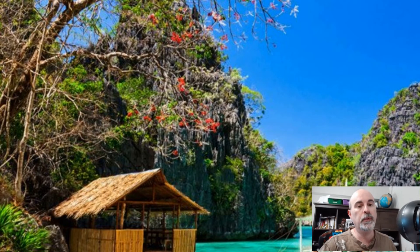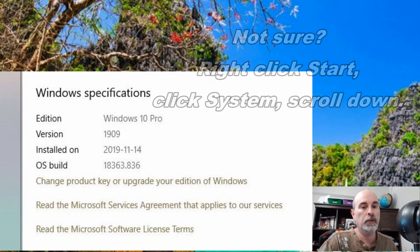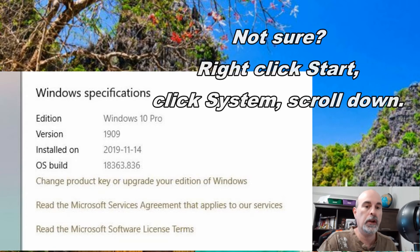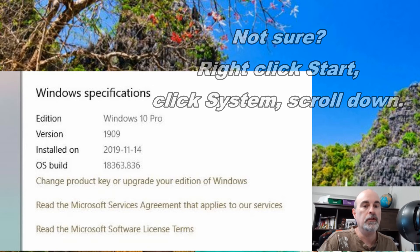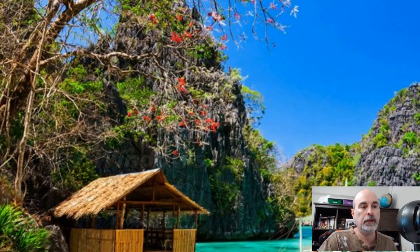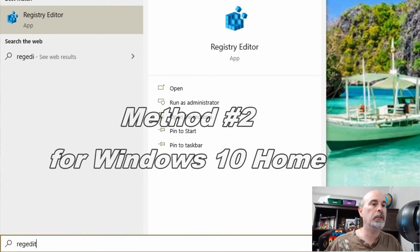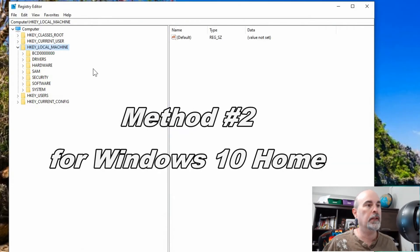The first method I just showed you was for the Pro Edition of Windows. If you don't have Pro and you're on the Home Edition, you need to go into the Registry Editor. When you click on the Start button, you can go to regedit.